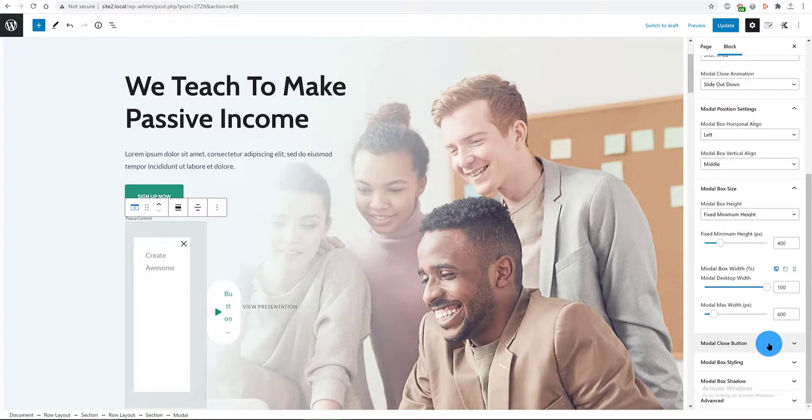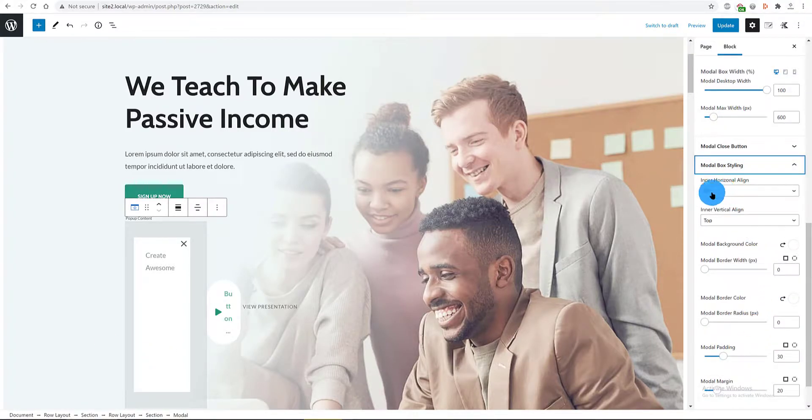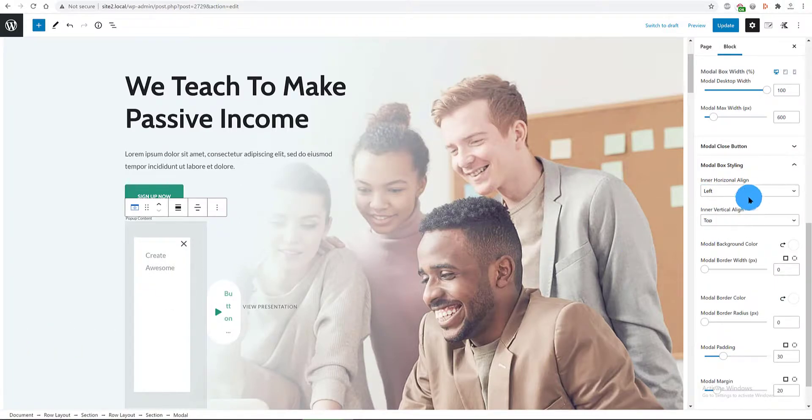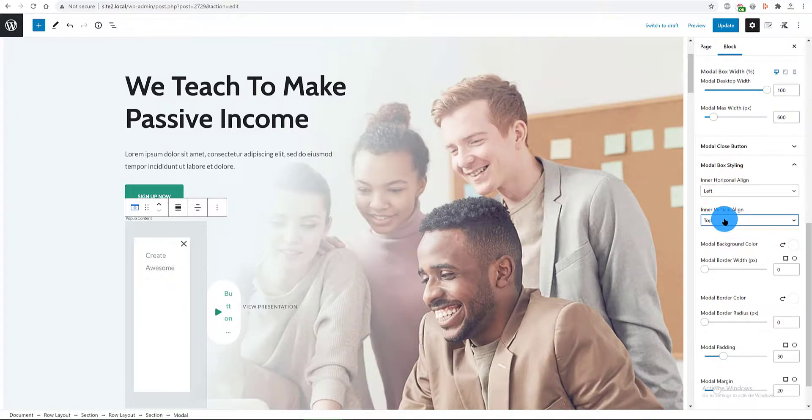On the modal box styling tab, we define the alignment of our box. For me is left in horizontal and top vertical alignment.